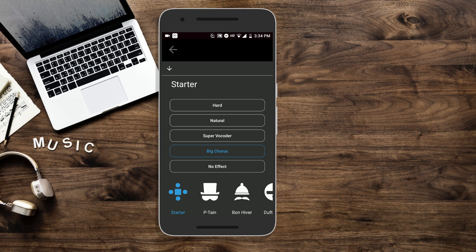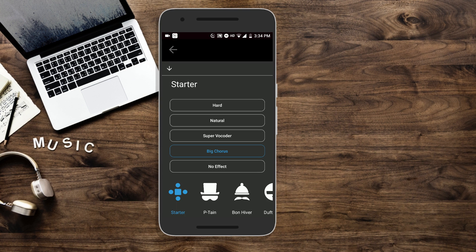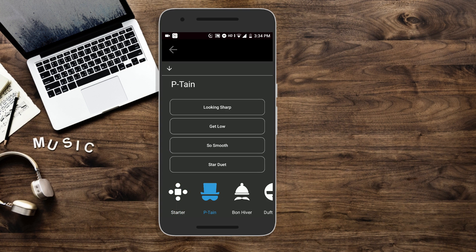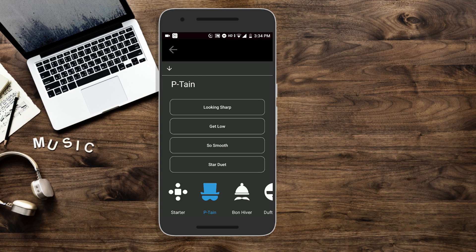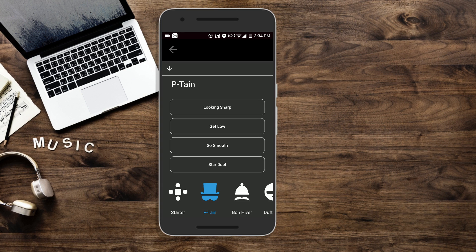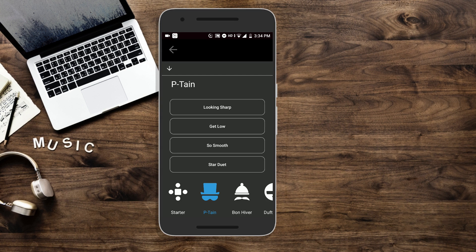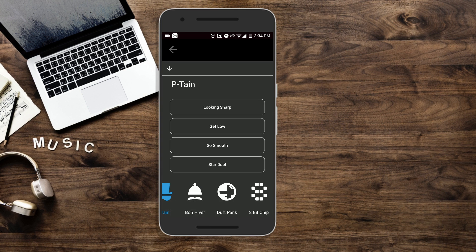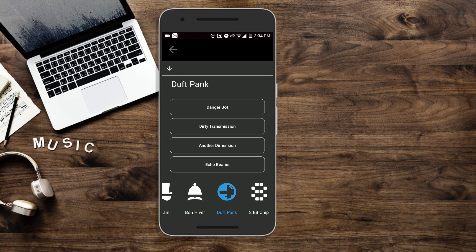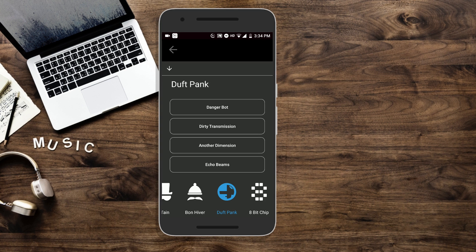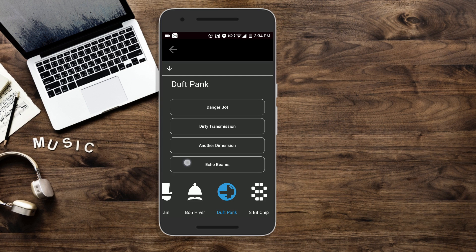The next one is T-Pain, probably a copy of the T-Pain autotune which is available on iPhone but Android never got it, so you have alternatives. It has some stuff like Looking Sharp, Get Low, it's pretty cool. Bonhiver and Daft Punk. It's actually Daft Punk, but they don't want to get in copyright issues. Echo Beams is really cool.